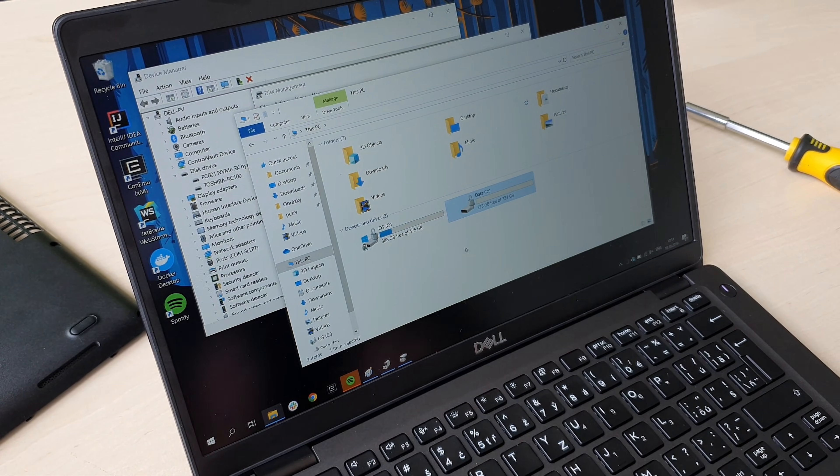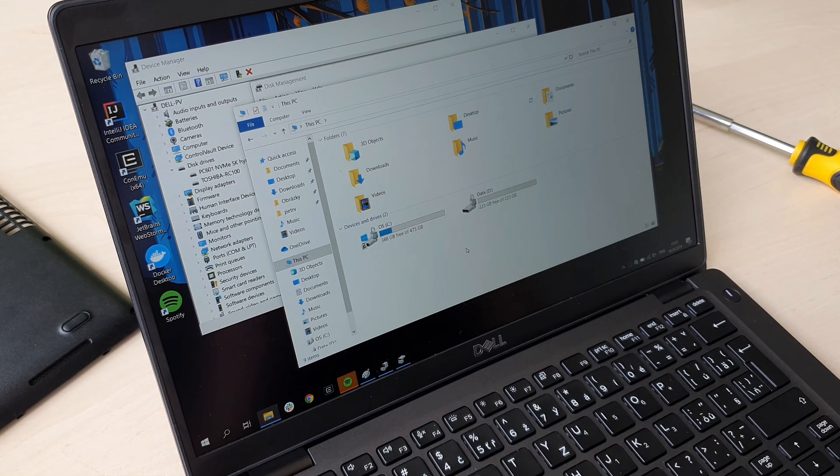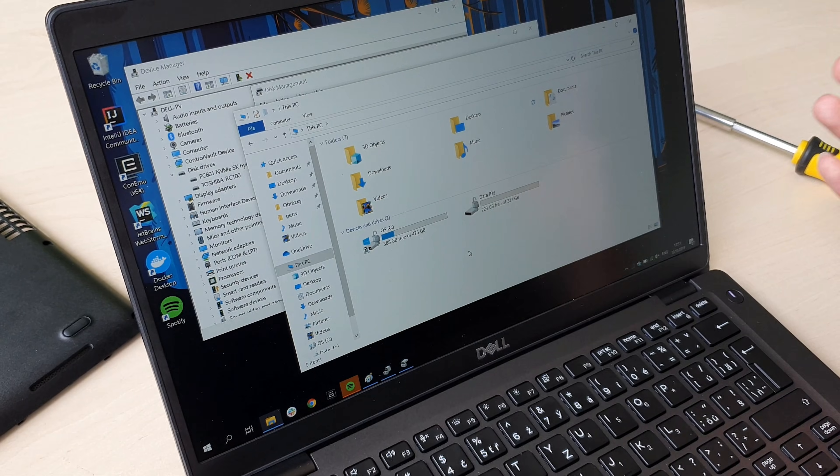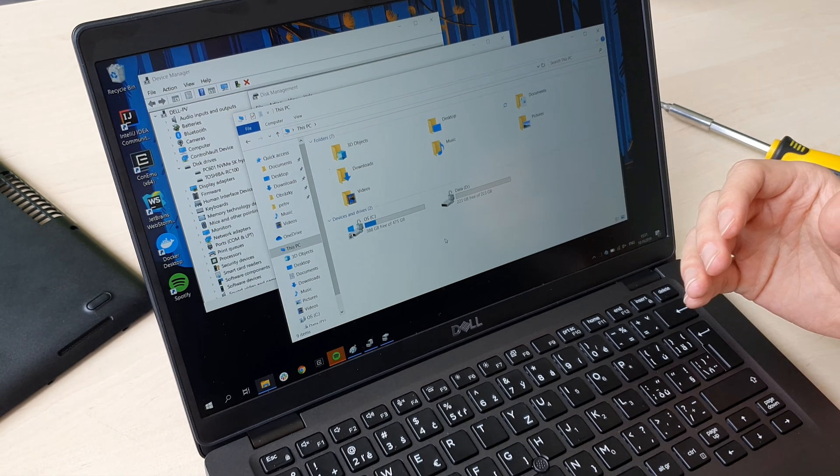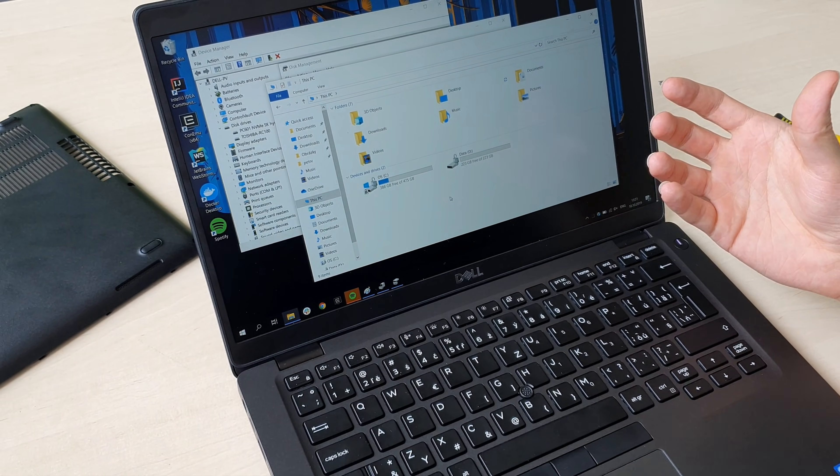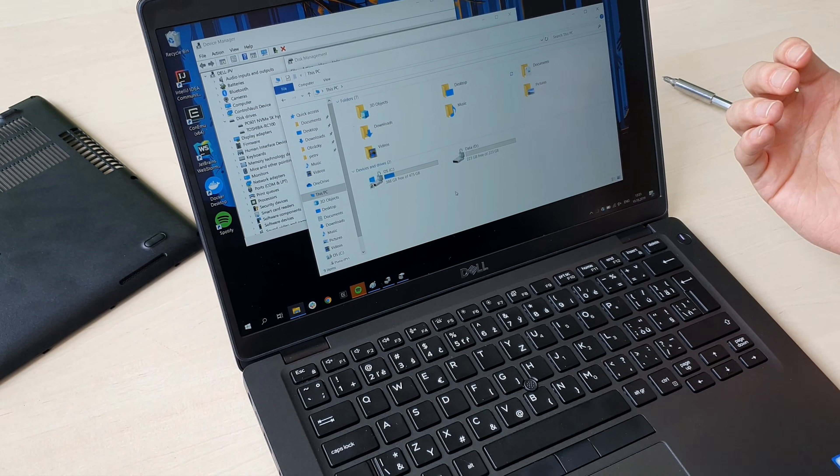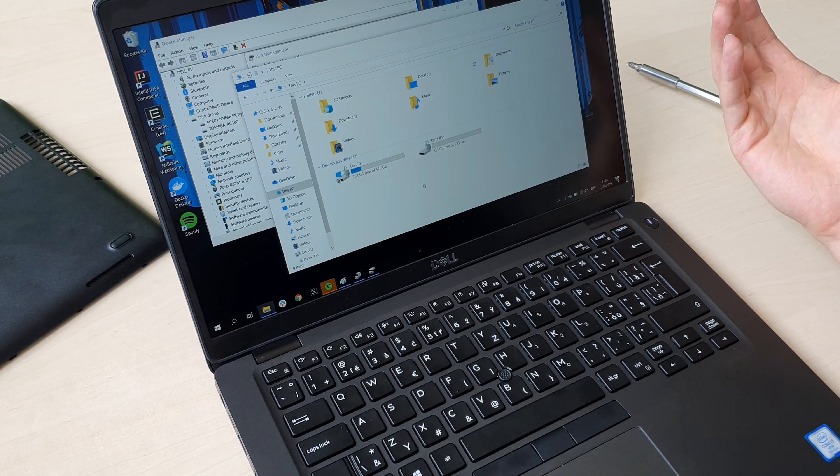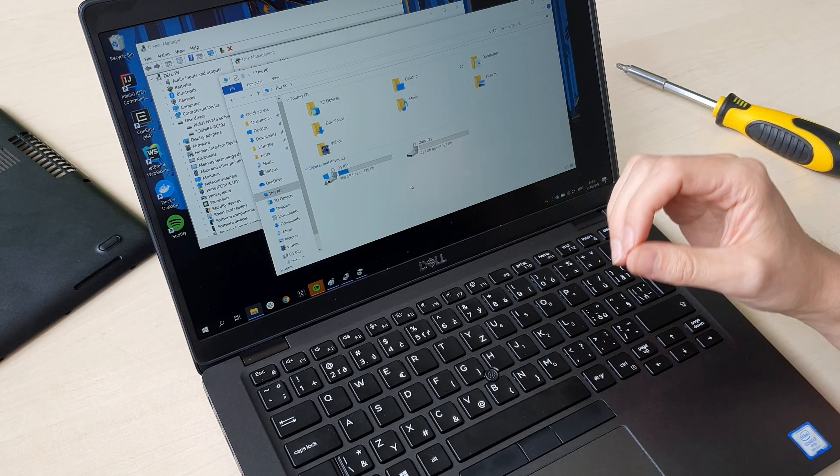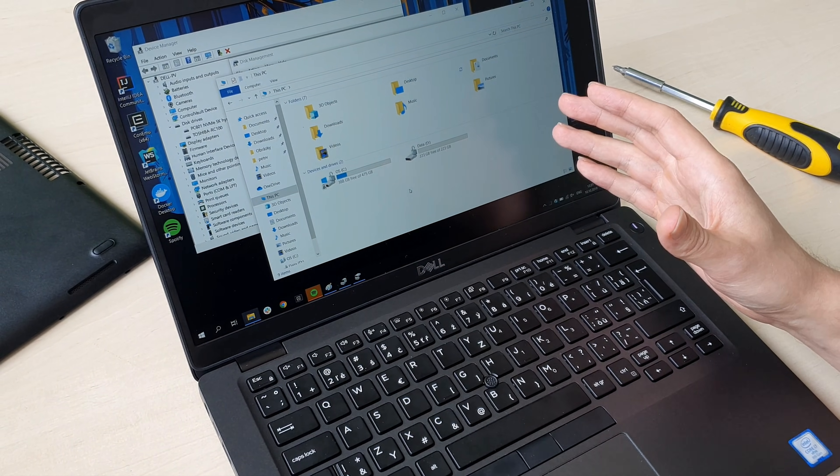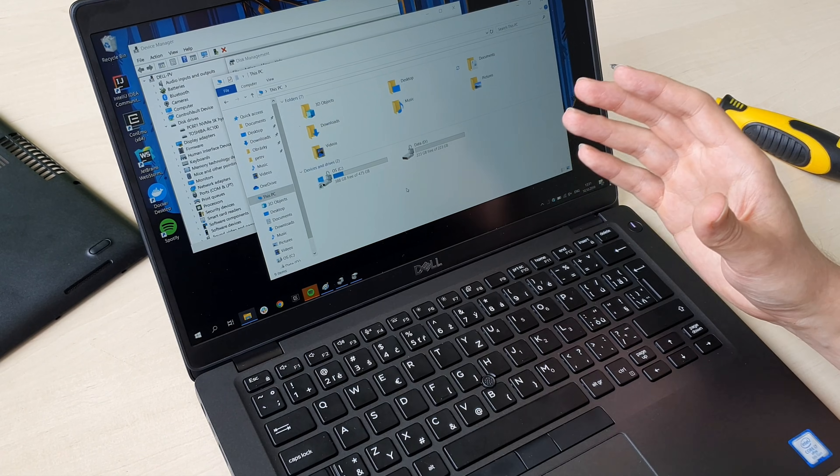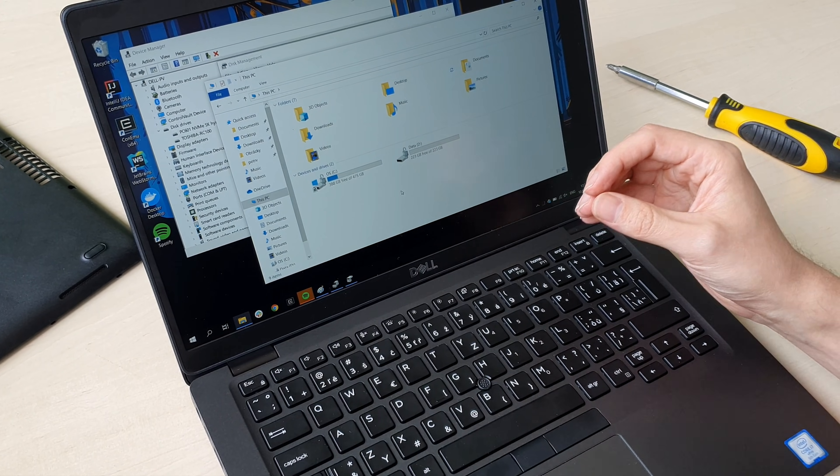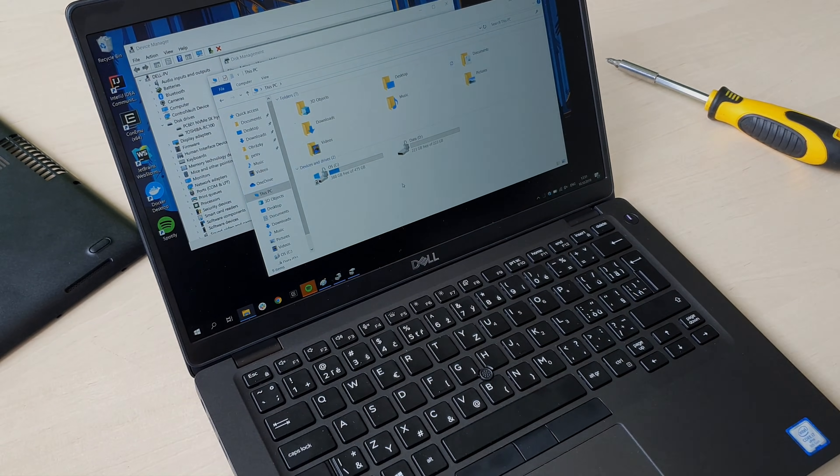Theoretically it should work on other Latitude laptops, but as I said, this is something which is not officially supported, so you will probably have to try if it's really supported. But for this laptop, the Latitude 5401, it works and it's perfect.